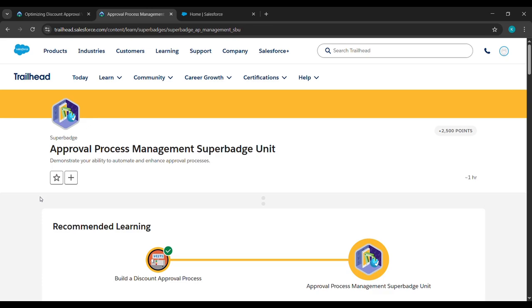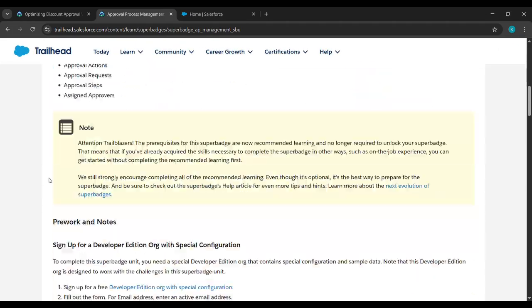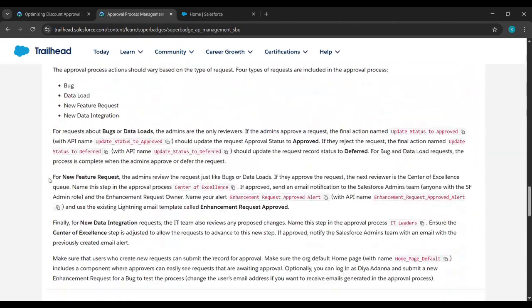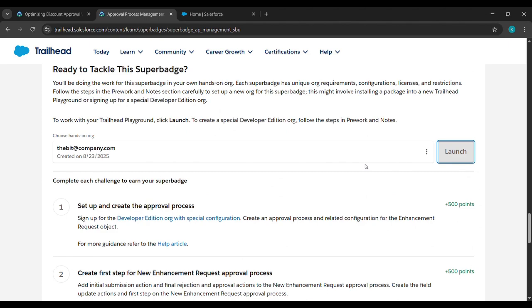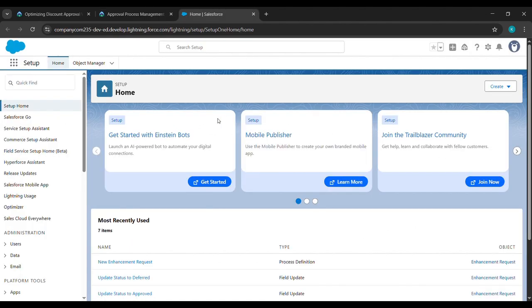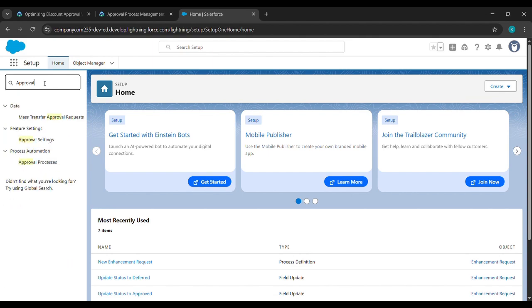Hello everyone. In today's video, we will complete the third challenge of the Approval Process Management Superbadge. Just scroll down and click on Launch. After clicking Launch, we will land here. In the Quick Find box, search for Approval and click on Approval Processes.